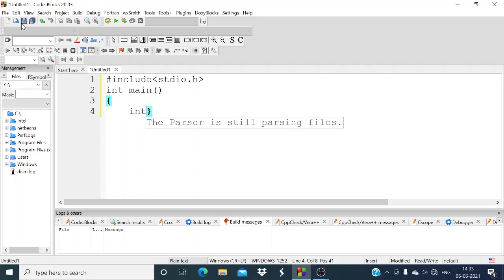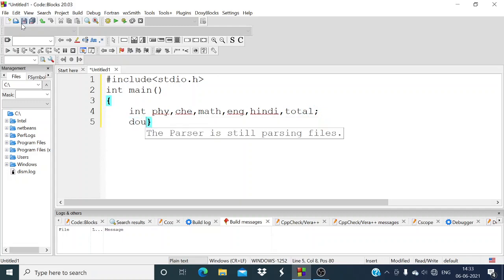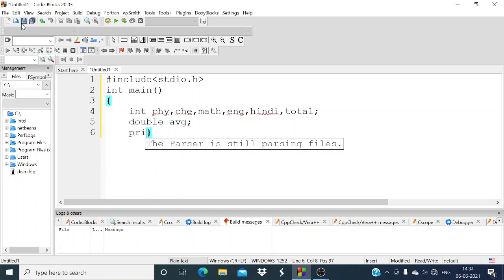So first we have to select any 5 subjects: Physics, Chemistry, Maths, English, Hindi. And what we have to do is we have to declare marks for those subjects — so drop-down marks of those subjects. We also need to calculate average, so double average.